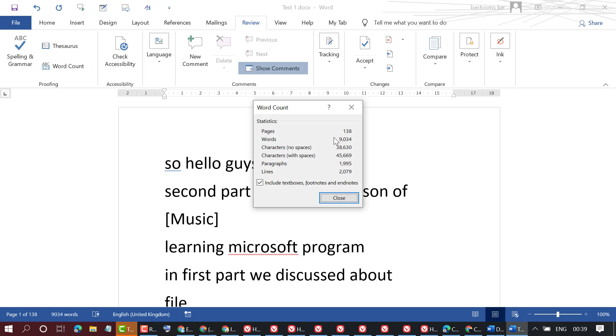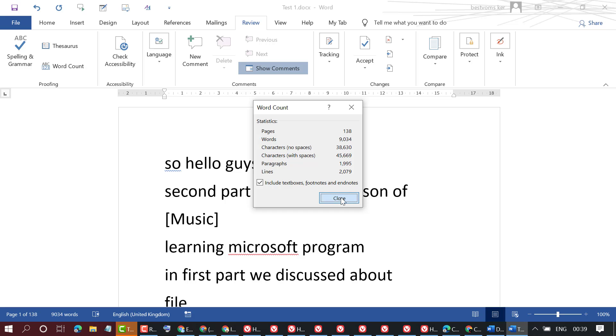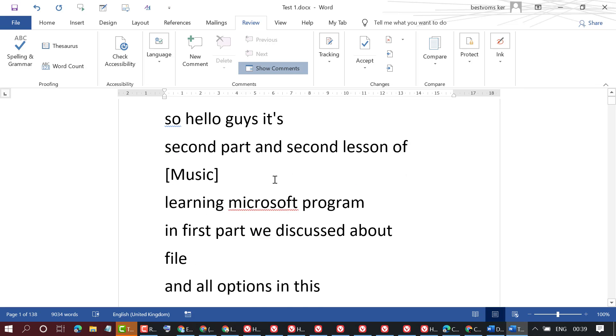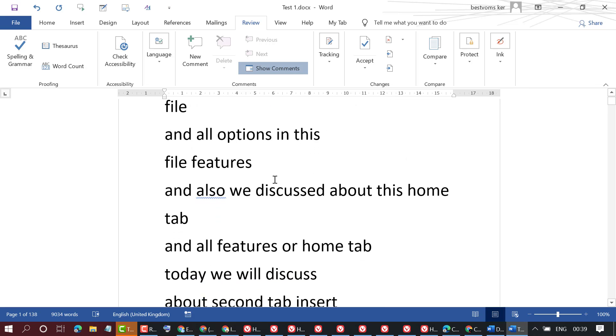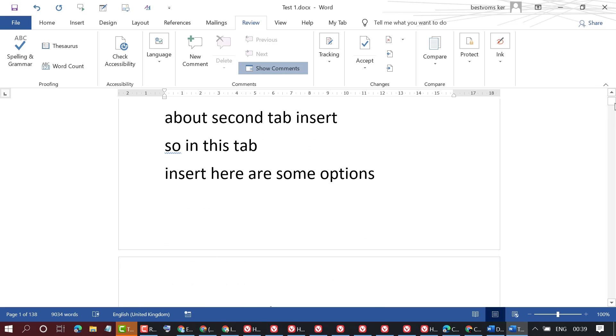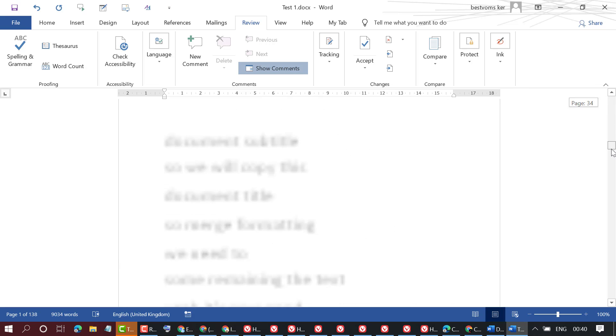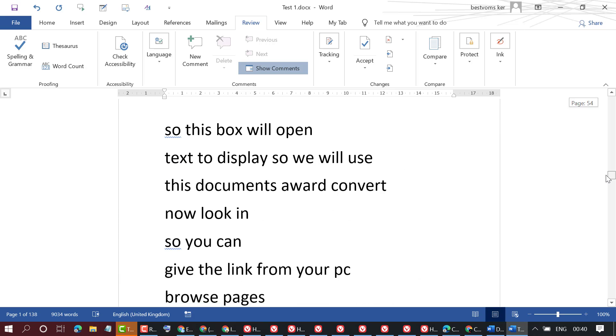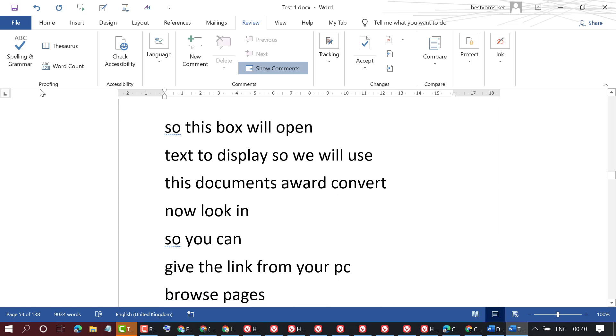So you will find all types of information like pages, words, characters, paragraphs, and here you will see lines. So we can see 2079 lines in this document.